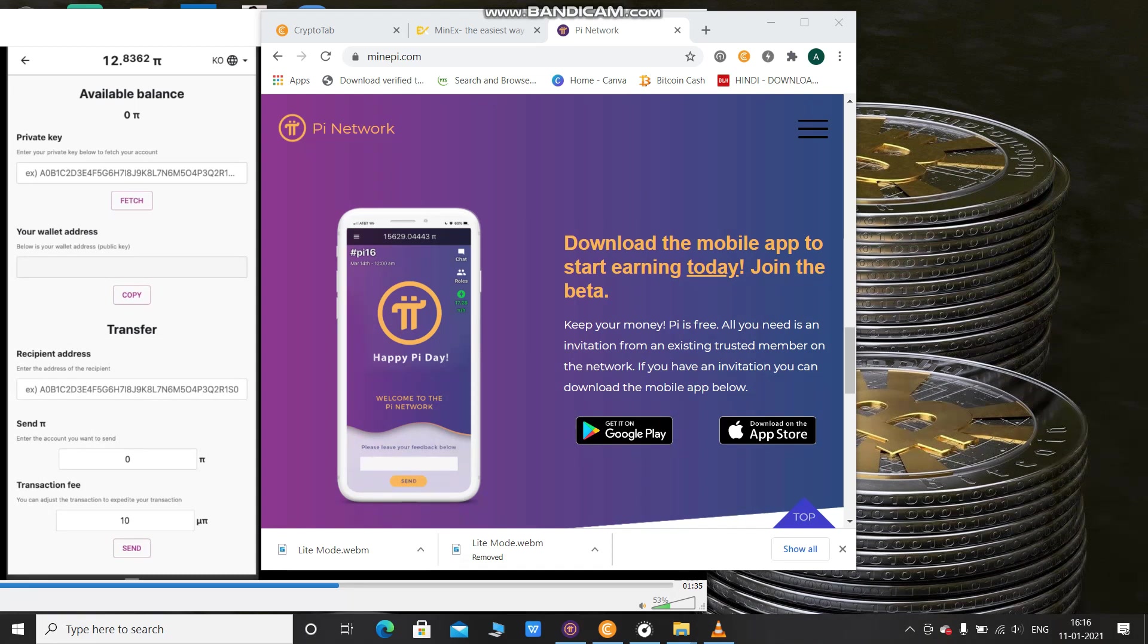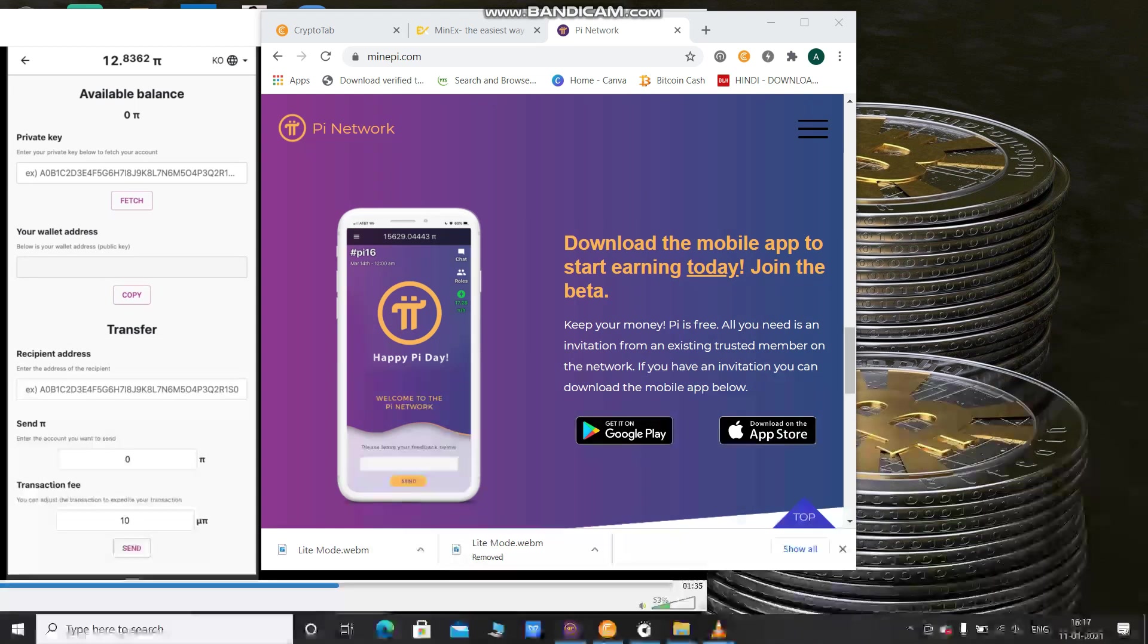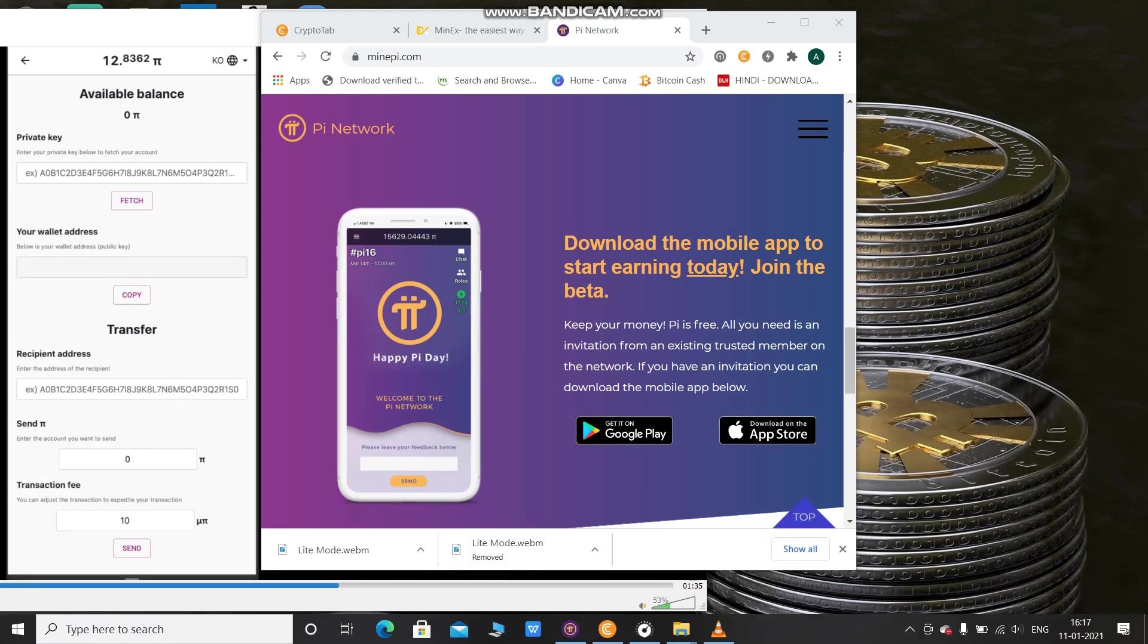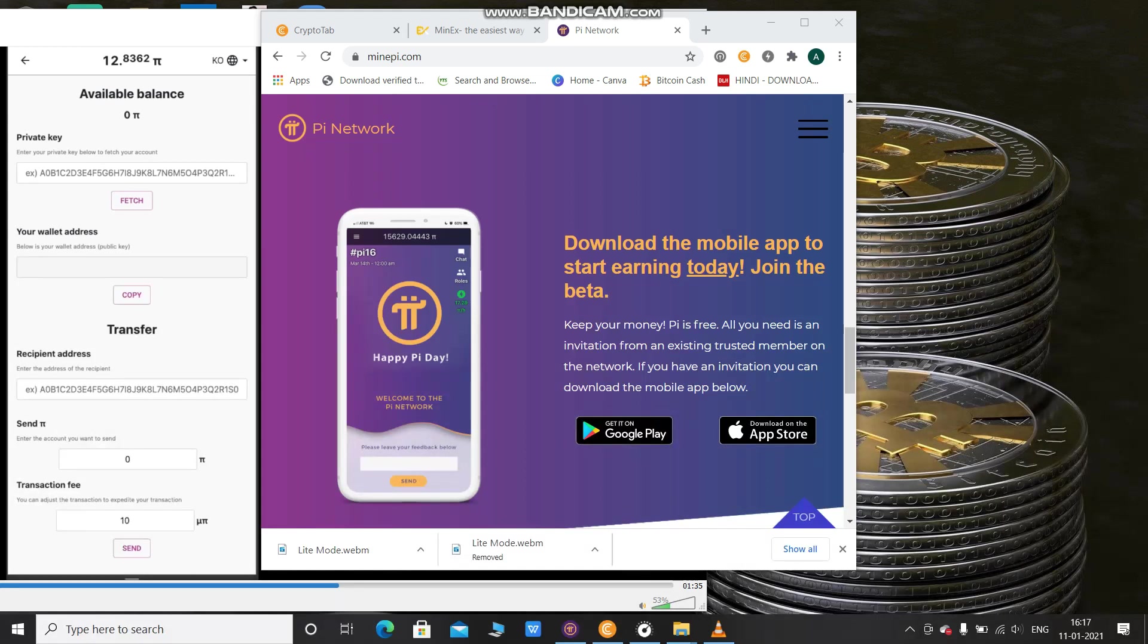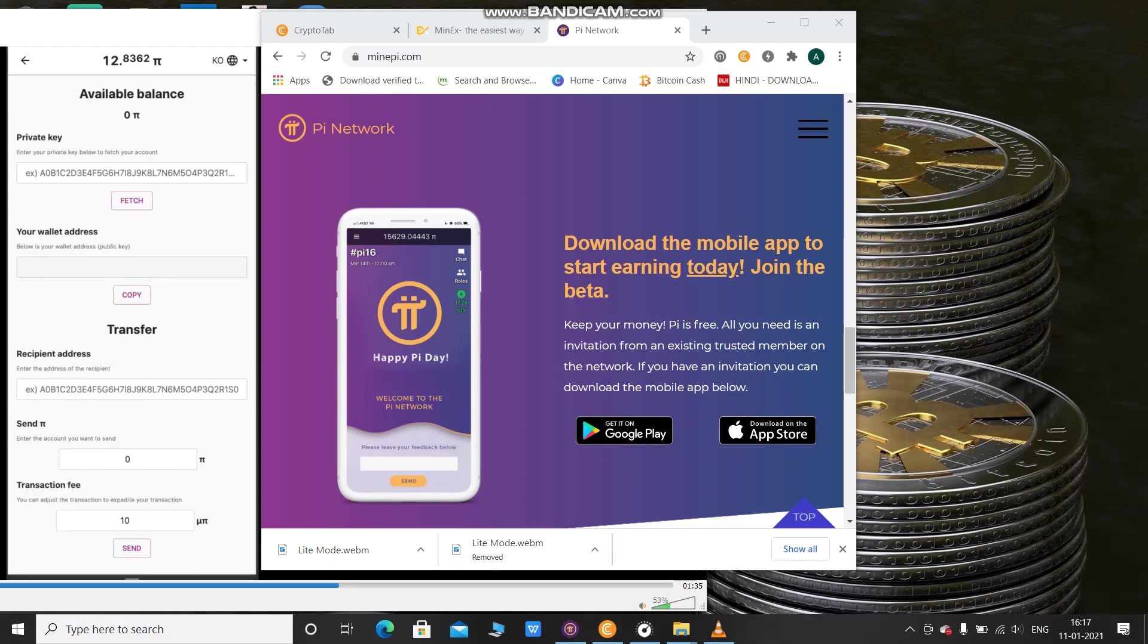You can mine cryptocurrency simply on your phone or laptop without spending so much money and without spending so much time. To get all information and support about Pi Network, please subscribe to my channel for all updates.